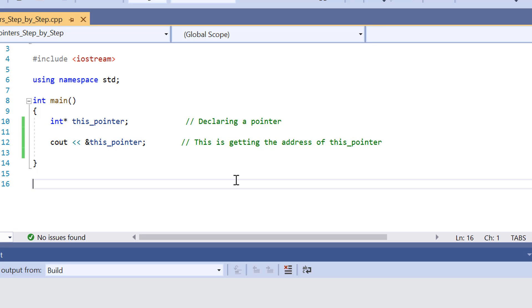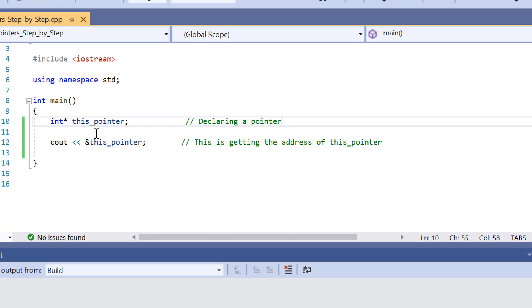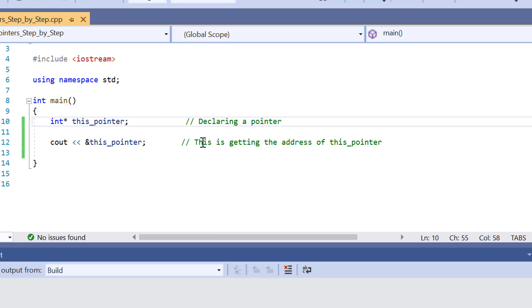So there we have it. What we've got here firstly is declaring a pointer, and then we've also got showing the address of a pointer.